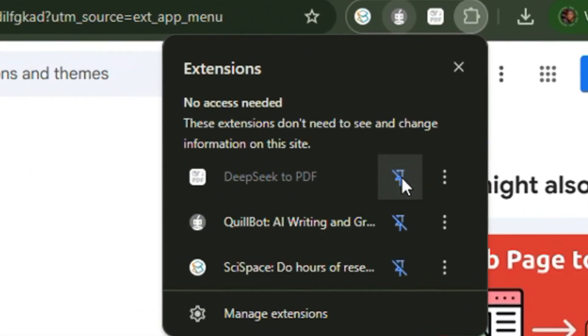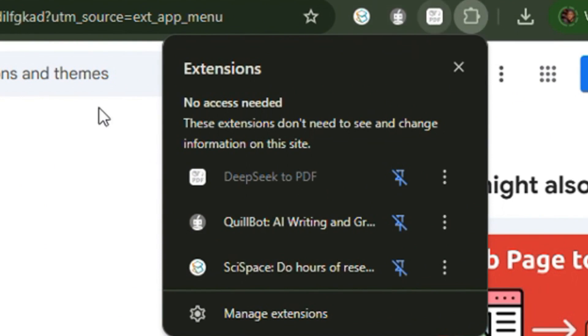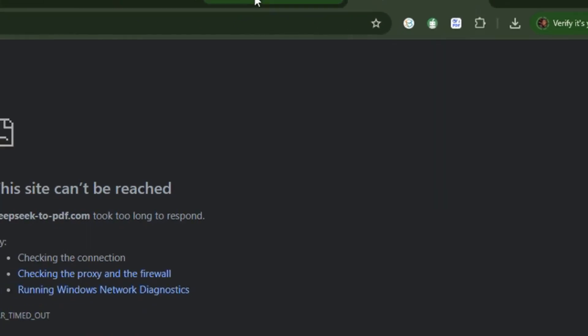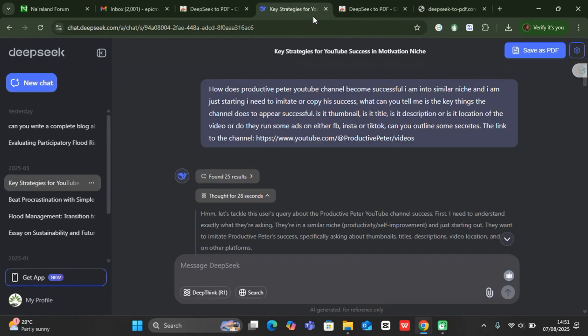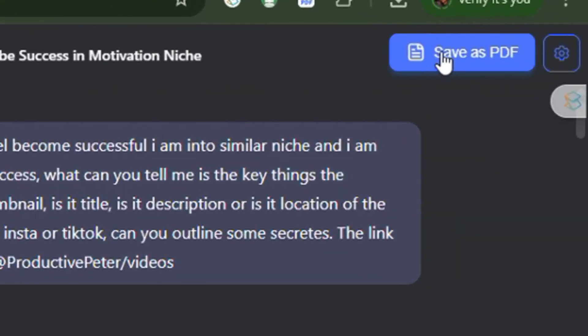Once you have it added, click on the extension icon and pin it to the toolbar. You can see it right here — 'DeepSeek to PDF'. Now go to DeepSeek, and you'll see a 'Save as PDF' button appear.